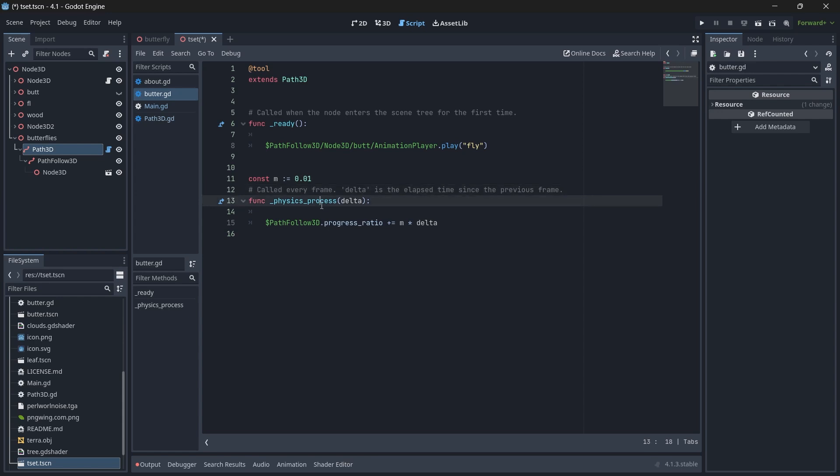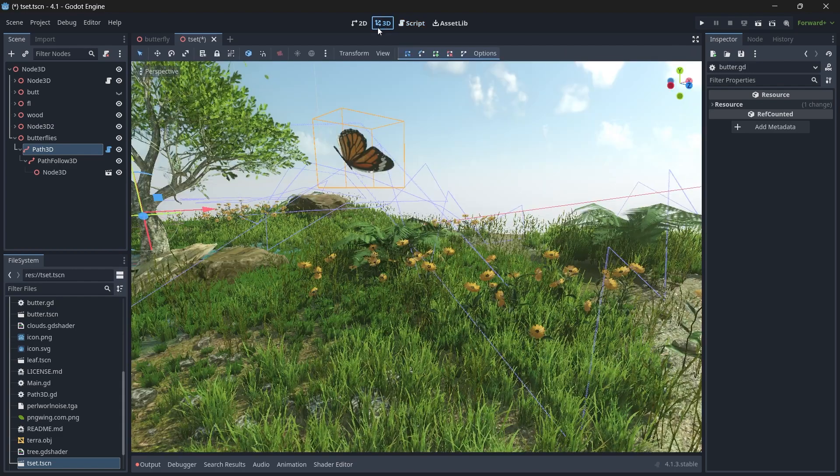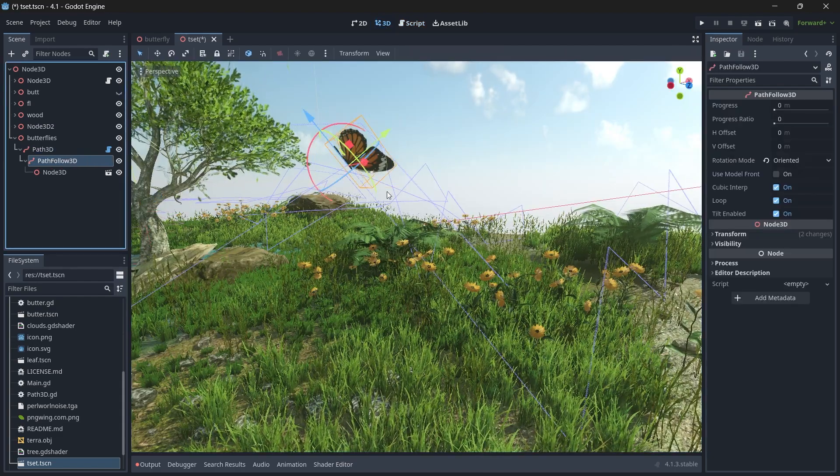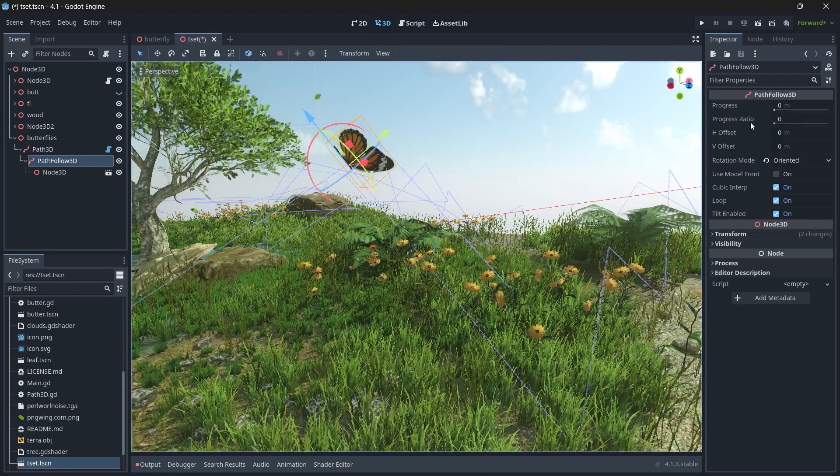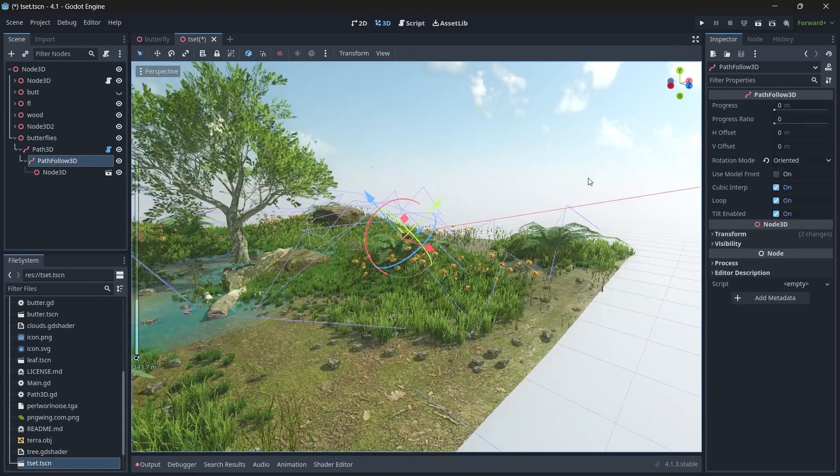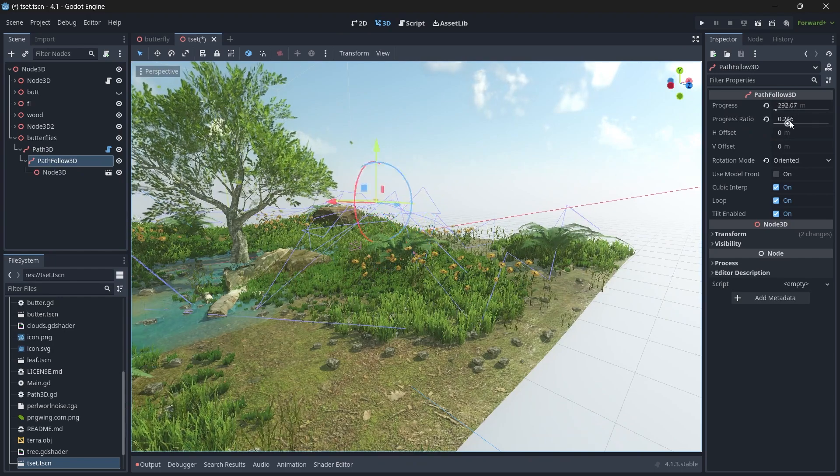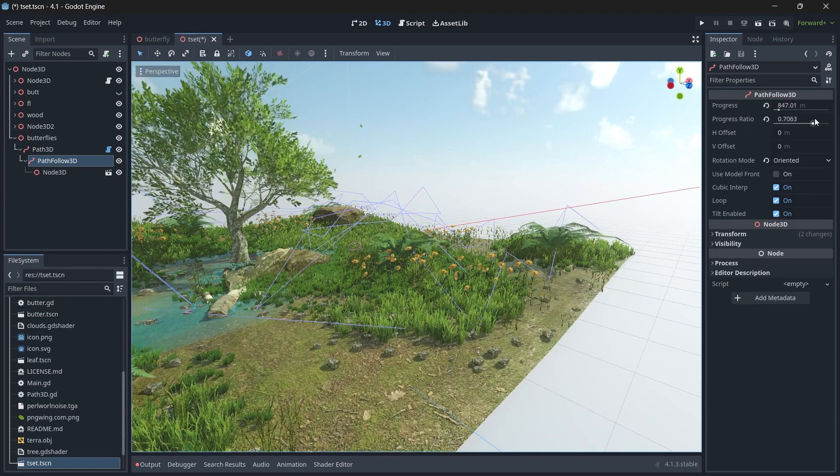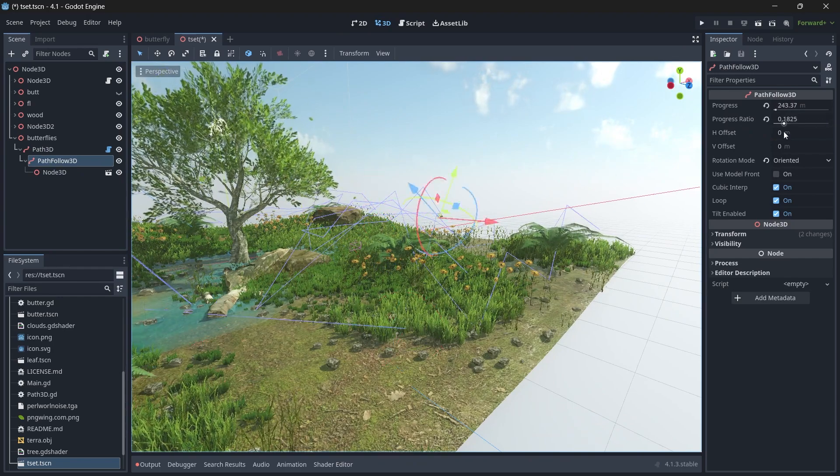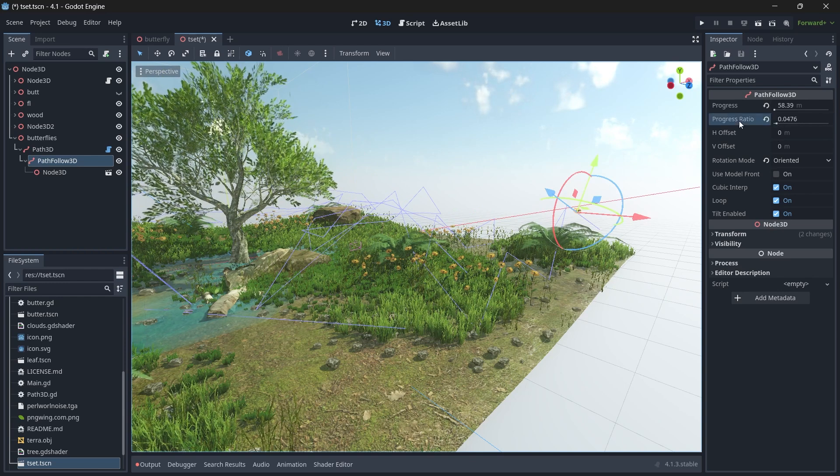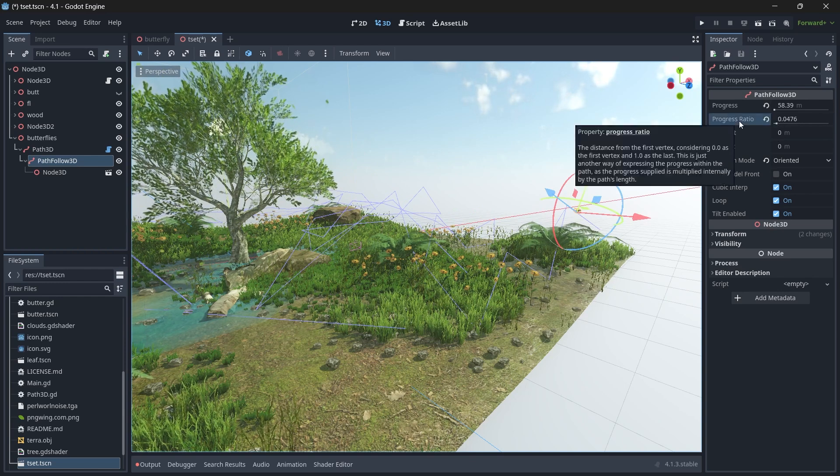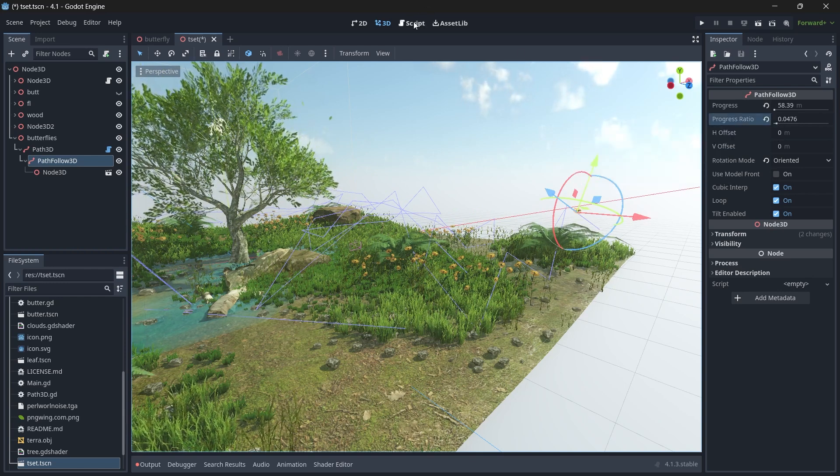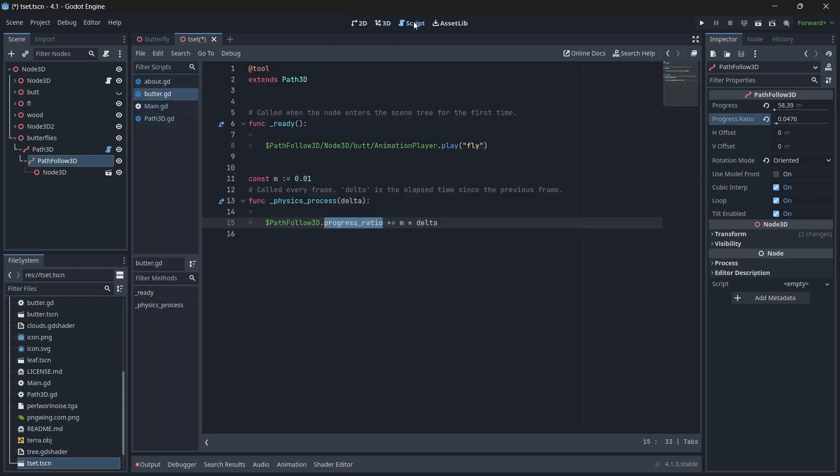In the physics process, let me explain this code. Before explaining, if you go to PathFollow3D node here, you can see we have a progress ratio which is currently set to zero. As we move this, our butterfly starts moving in our scene. We'll change this attribute in our code so that our butterfly moves.